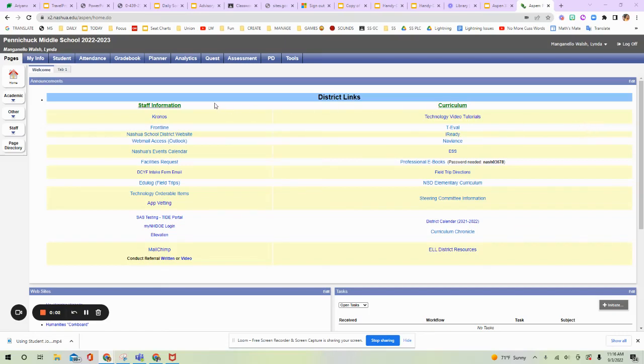Let's learn how to print out a class list. The first thing you're going to want to do is go on to Aspen X2 Gradebook and you'll get your home screen here.